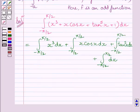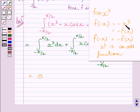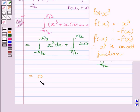The integral of x cubed is equal to 0. Clearly, x cubed is an odd function. Here, f(x) equals x cubed, and f(minus x) equals minus x cubed, so we get f(minus x) equals minus f(x). Therefore x cubed is an odd function, and using the property given in the key idea, this integral is equal to 0.